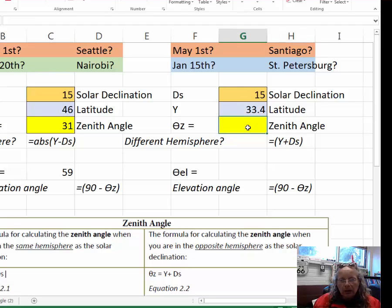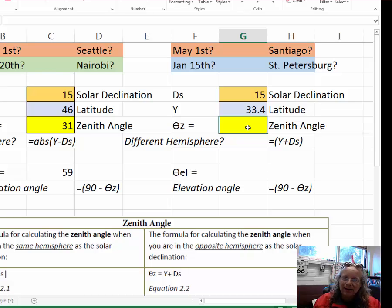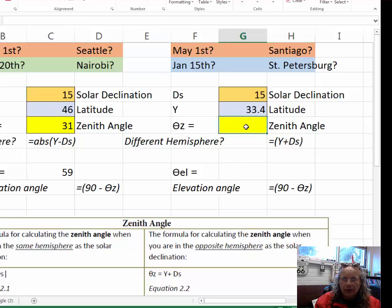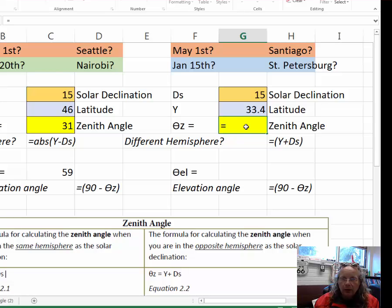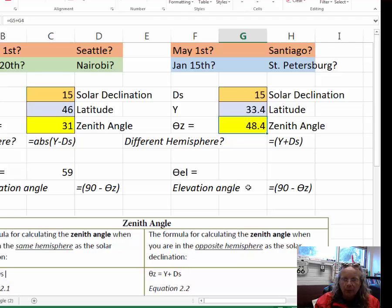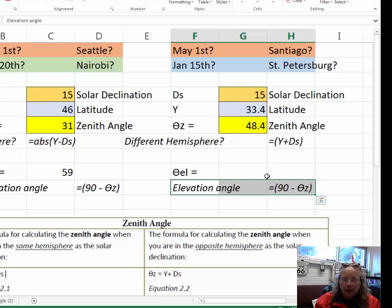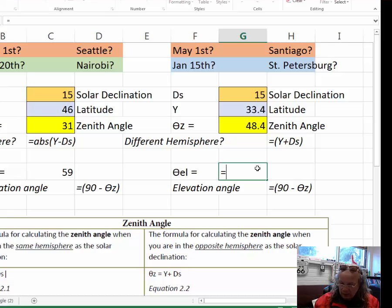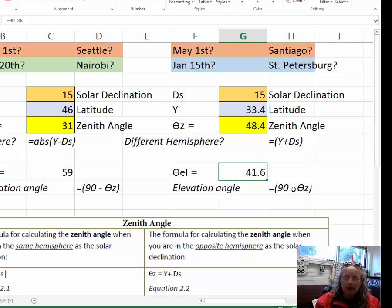Because the solar declination is in the northern hemisphere and Santiago, Chile is in the southern hemisphere, we use the different hemisphere formula for zenith angle. And that is equals Y, which is the latitude once again, now plus the solar declination. And we now have a zenith angle of 48.4. And this elevation angle formula remains the same. It's just 90 minus the zenith angle to get a solar declination of 41.